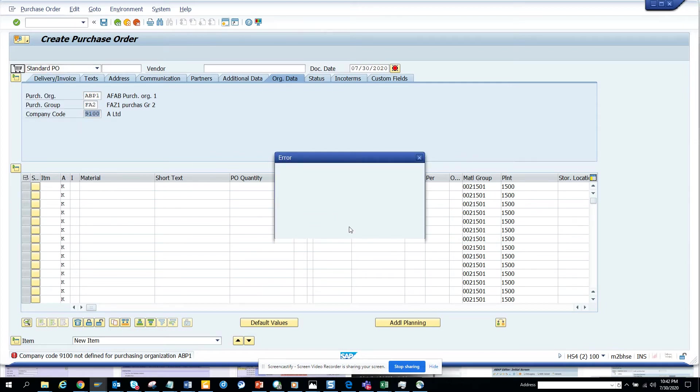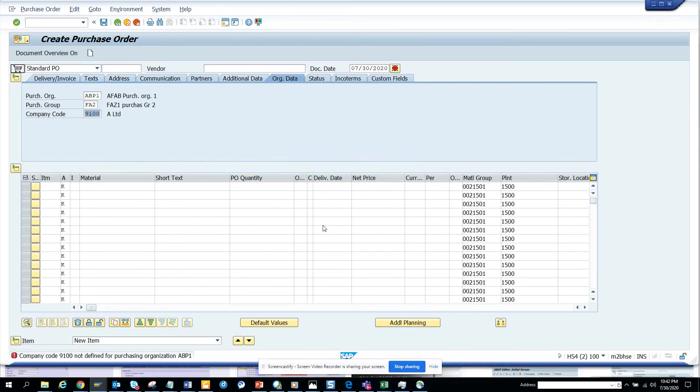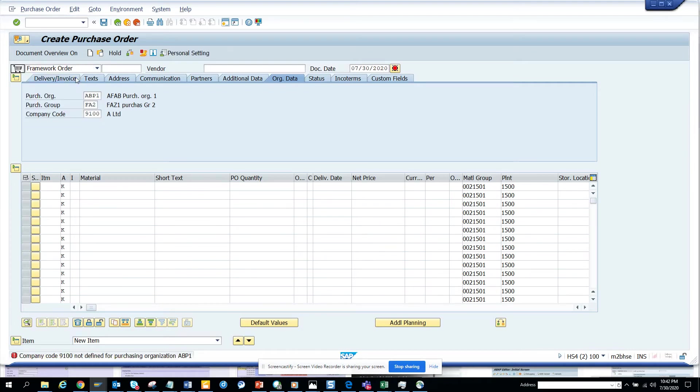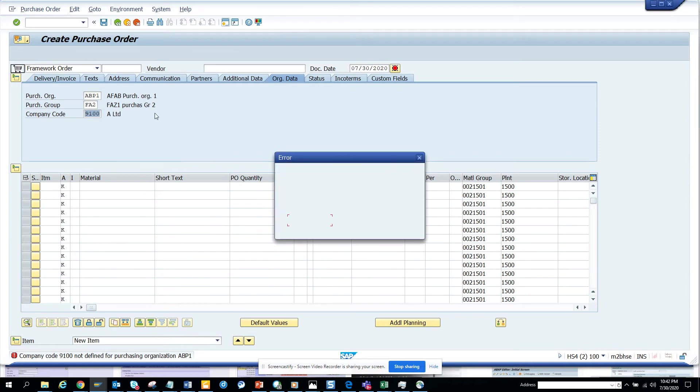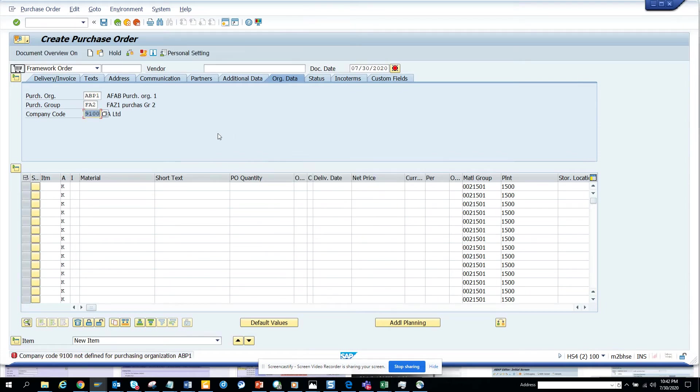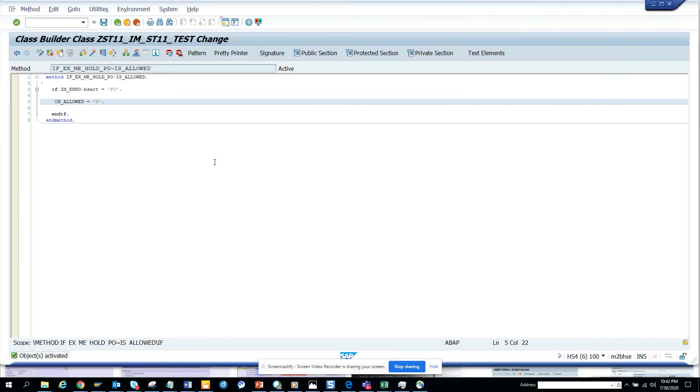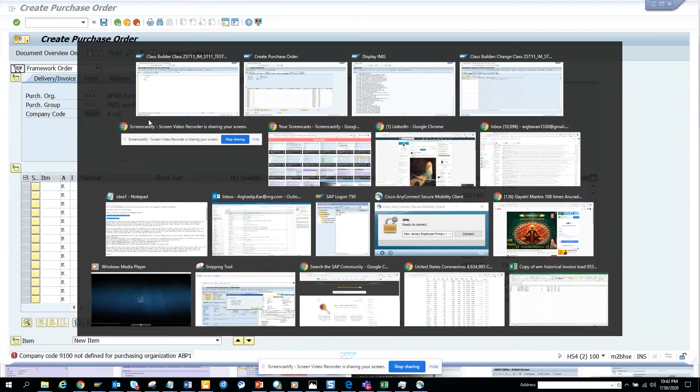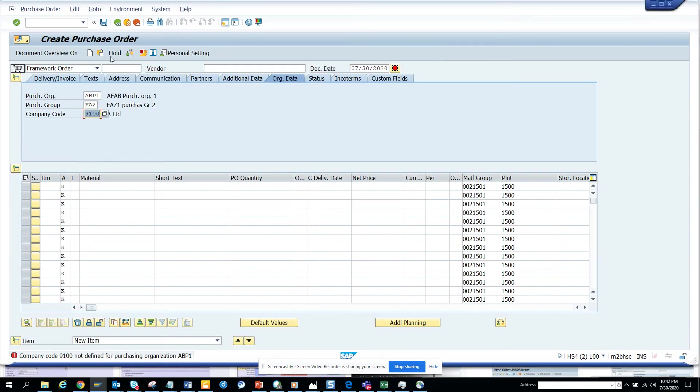It's there. This is giving an error for some other reason but you can see the hold button is there. Now let's try to do the framework order and see whether the hold button is still there. Let's see what we can do - probably I'll just put a debug.